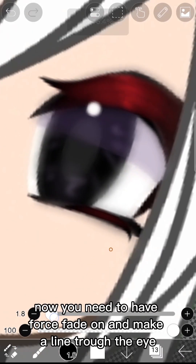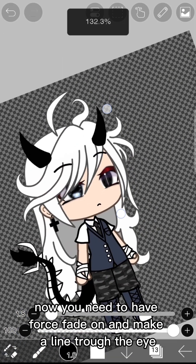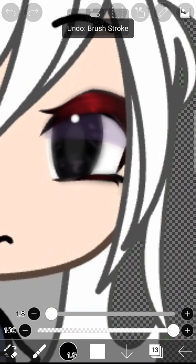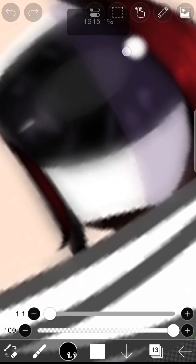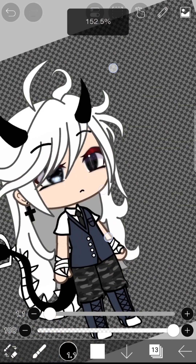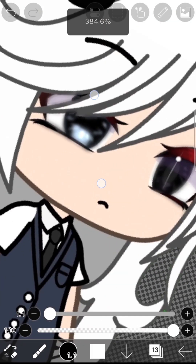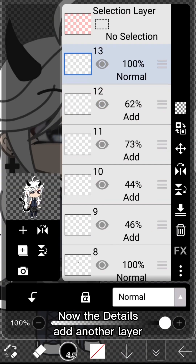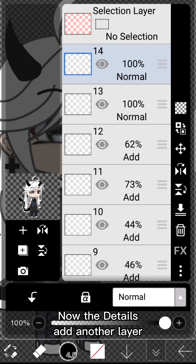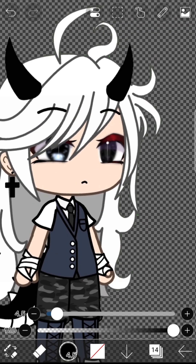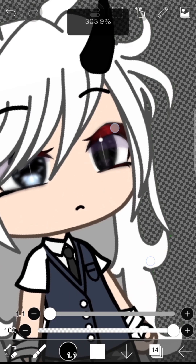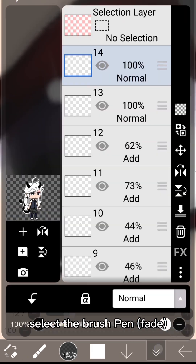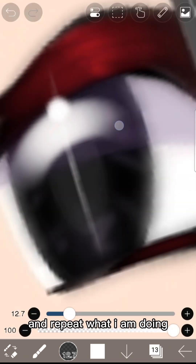You need to have Force Fade on and make a line through the eye. Then select the brush Pen Fade and repeat what I am doing.